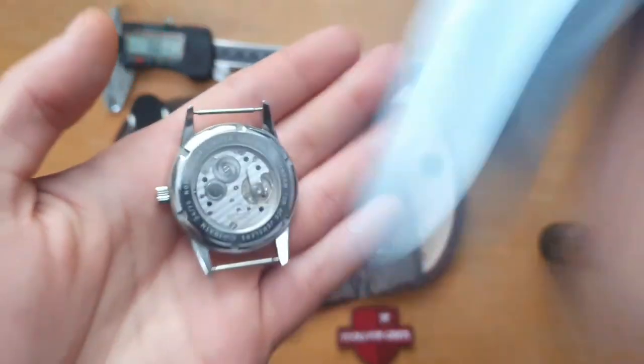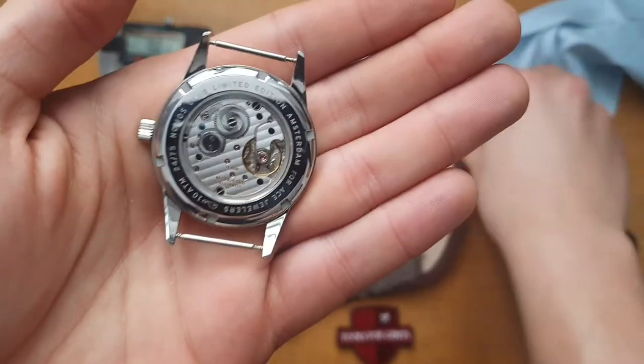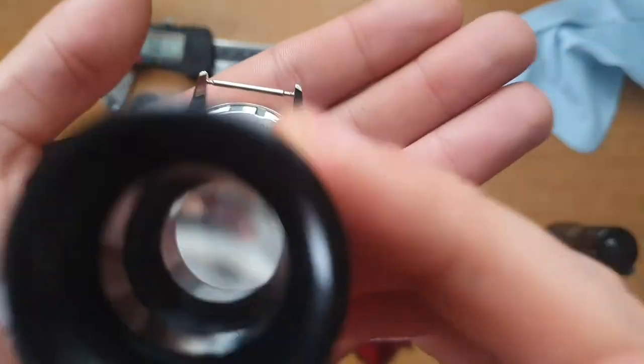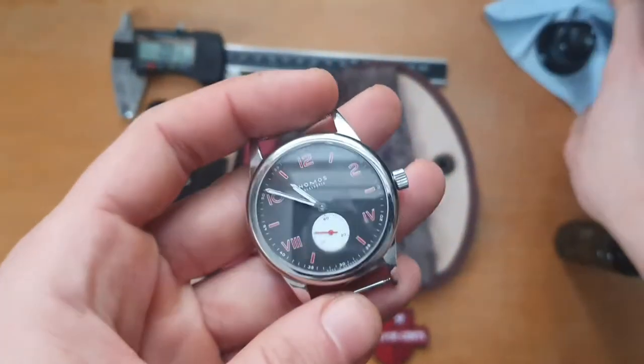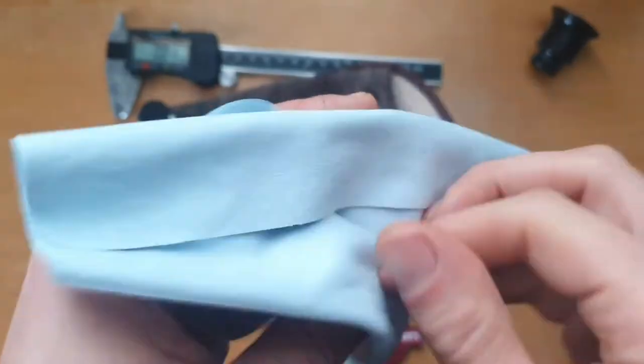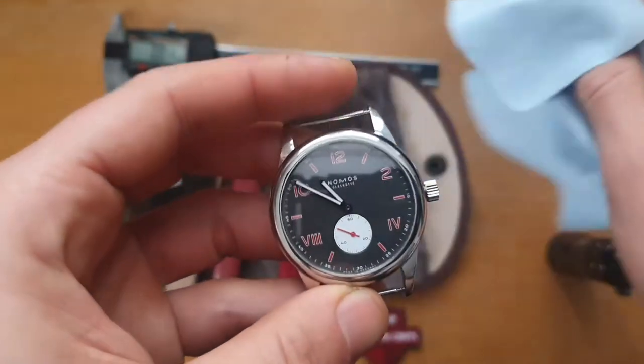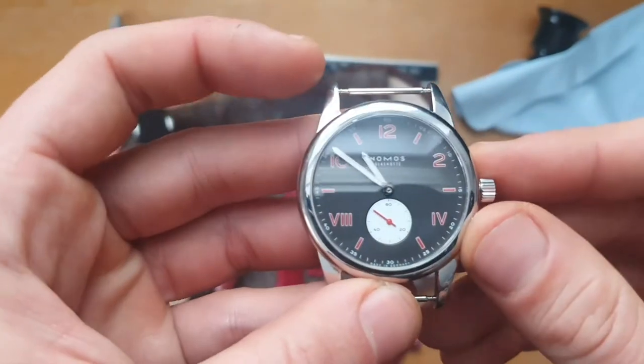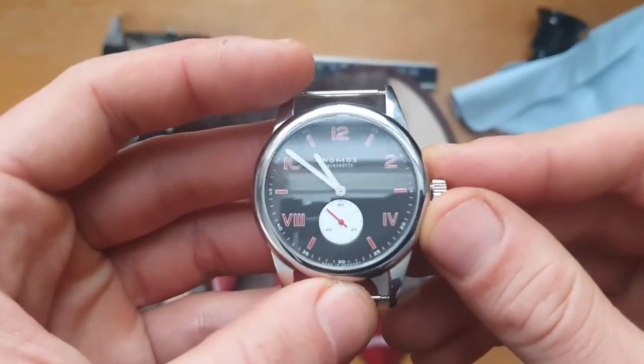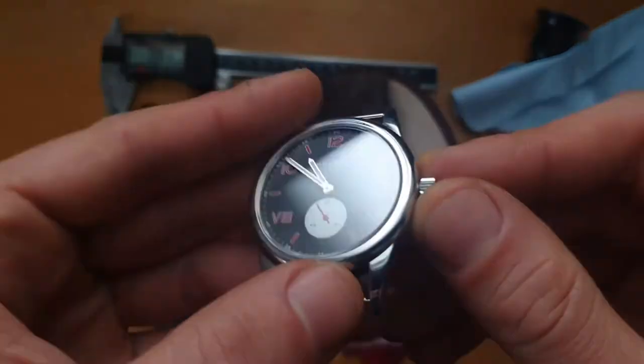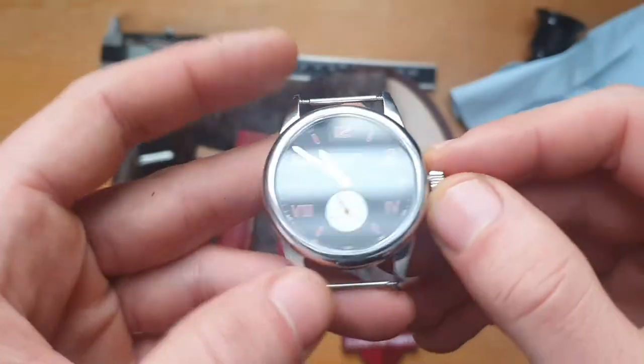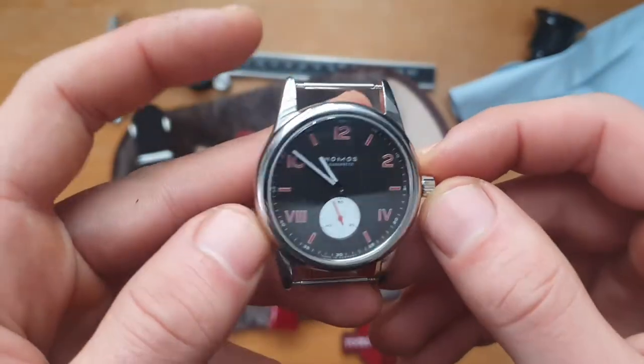So as you can see, I want to show you a close-up. And you get like a picture of all the watchmakers that worked on the watch, and it's a really nice touch also by Nomos.